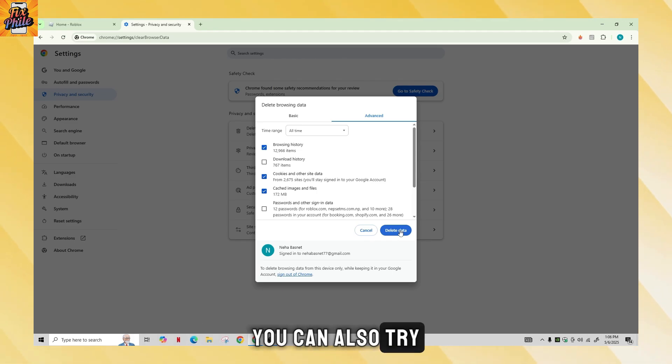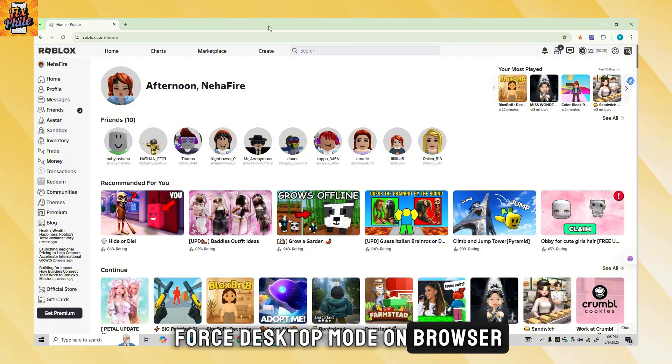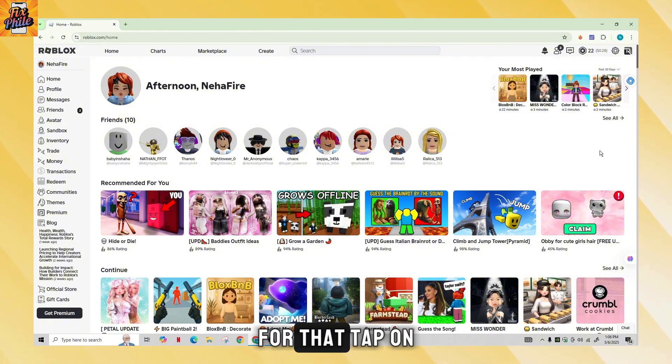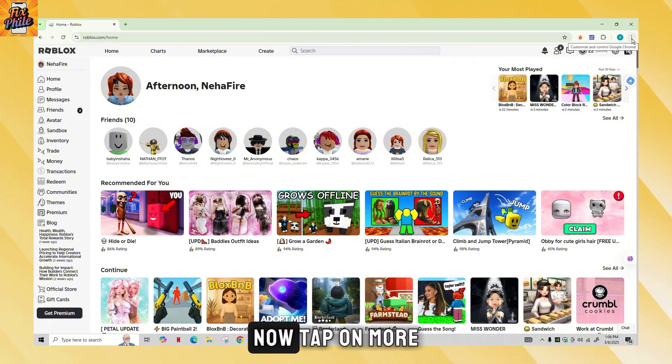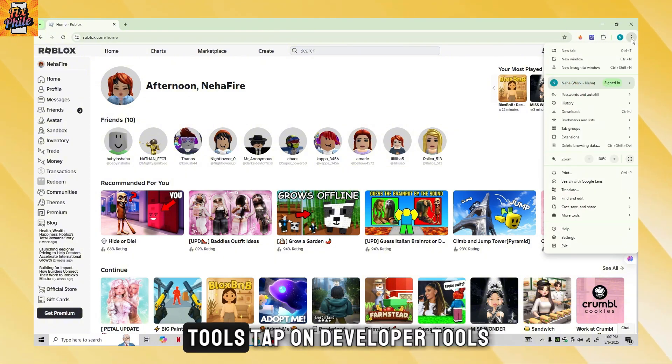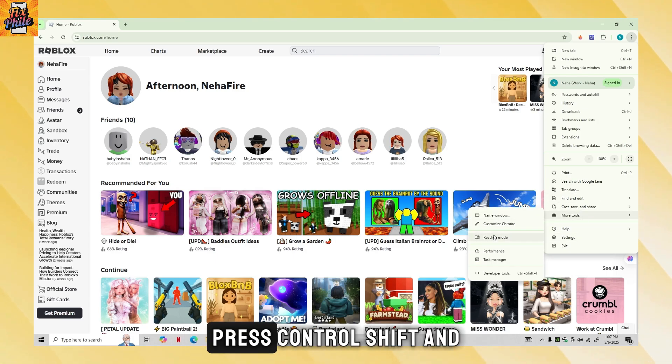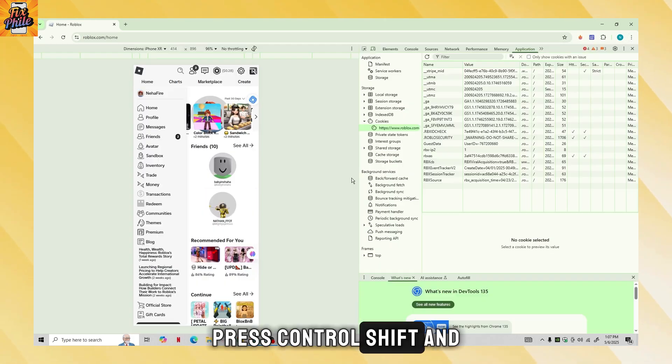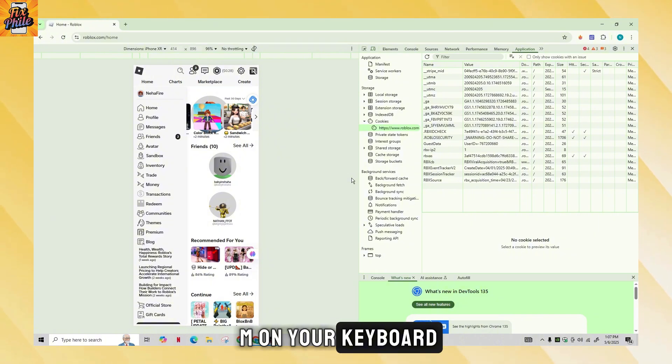You can also try force desktop mode on browser. For that, tap on the three dots again. Now tap on more tools, tap on developer tools, press Ctrl Shift and M on your keyboard.